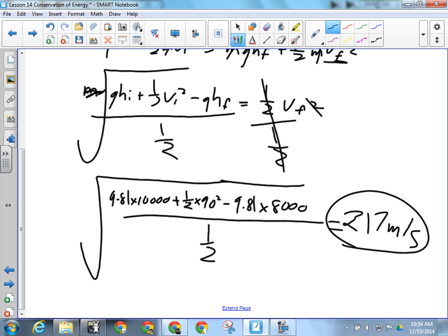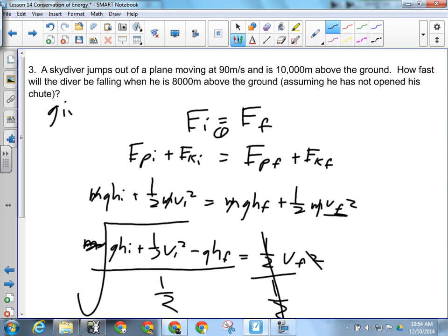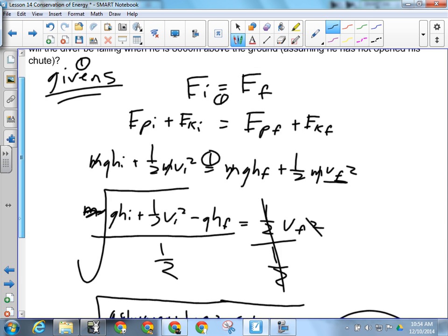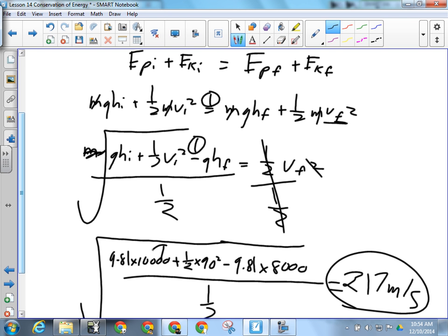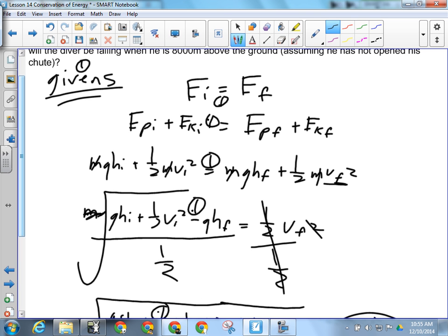We're getting 217 meters per second there. Now, the mark distribution — you'd get a mark for your givens, a mark for recognizing the type of question, a mark for plugging in the formulas correctly, a mark for manipulation of the equation, a mark for plugging in the numbers, possibly a mark for that intermediate step, and a mark for the final answer. That's 7 marks for that question. It's worth a lot — make sure you show all your steps. Since we're getting confident with these, it should be an easy 7-mark question since they all essentially work the same.